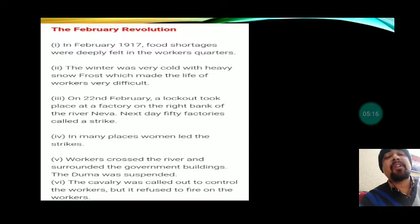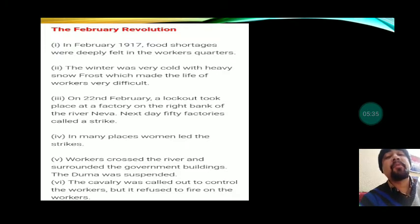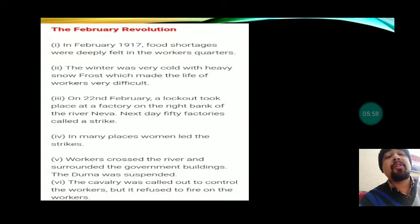On 22nd February, a lockout took place at a factory on the right bank of the river Neva. The next day, 50 factories called a strike. In support of the workers, many factories closed down and workers went on strike. In many places women led the strike. Workers crossed the river Neva and surrounded the government buildings, and the Duma was suspended.